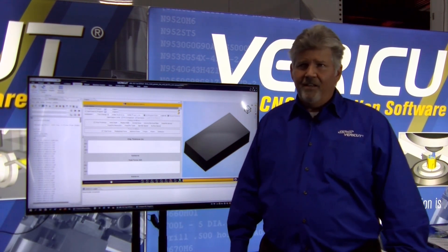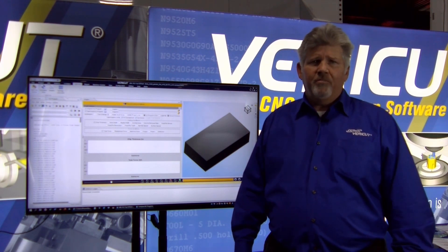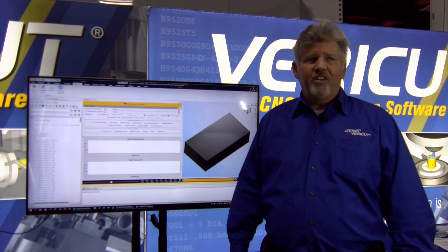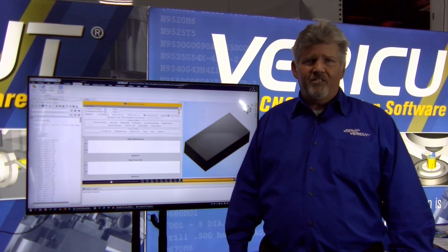So what we're going to be showing today is a module of VeriCut called VeriCut Force. Force is an optimization module that companies that do CNC machining can use in order to reduce the amount of runtime it takes to make certain parts.